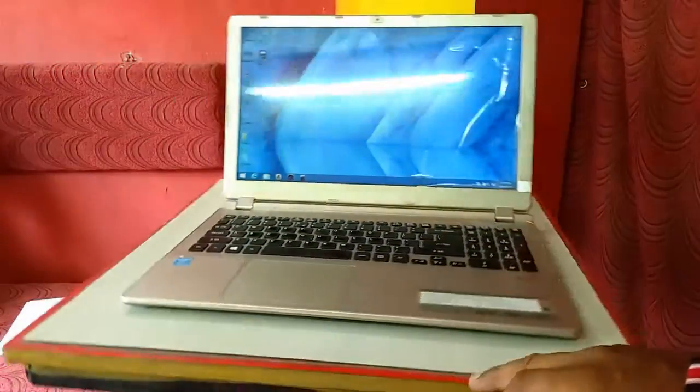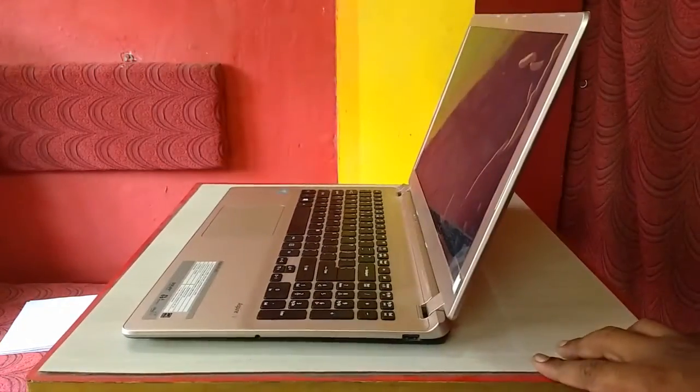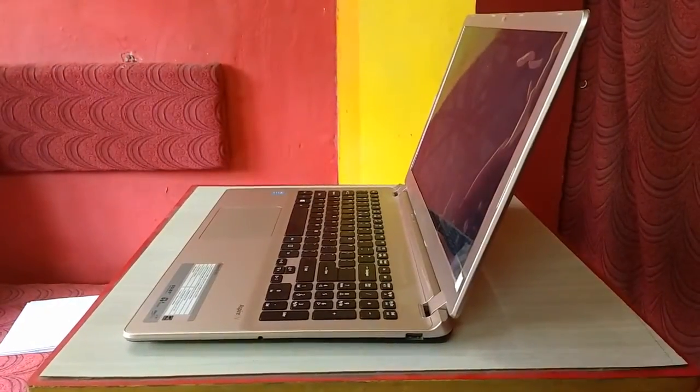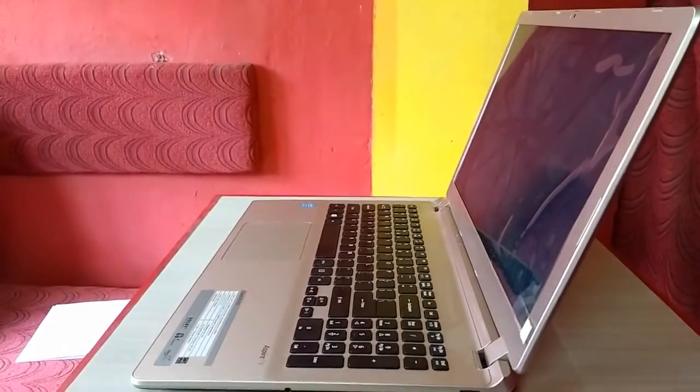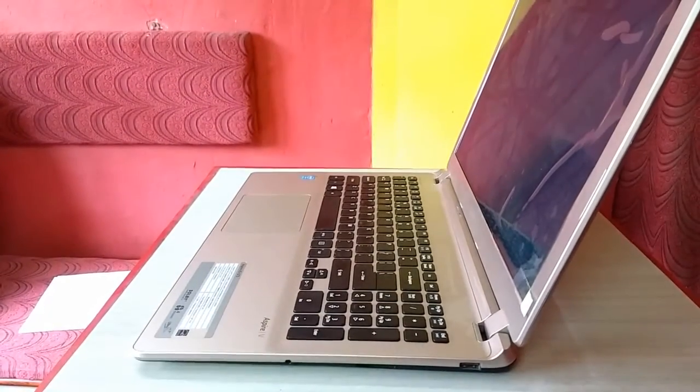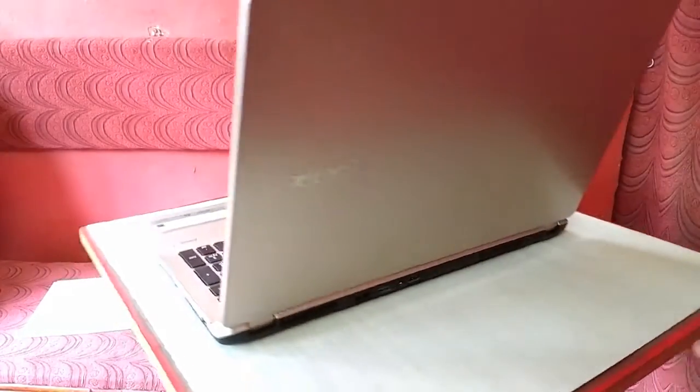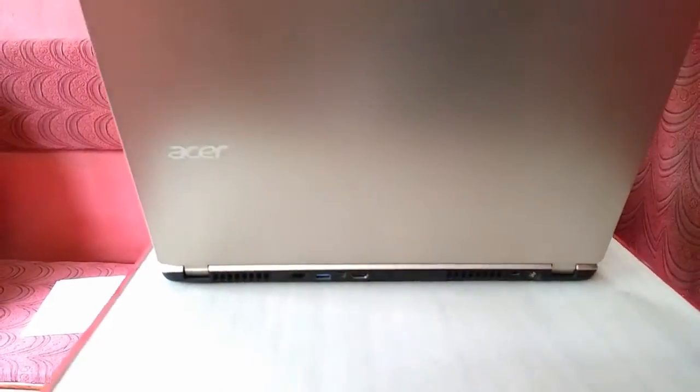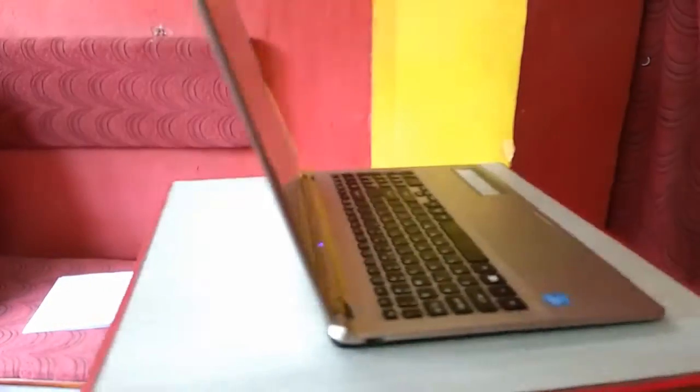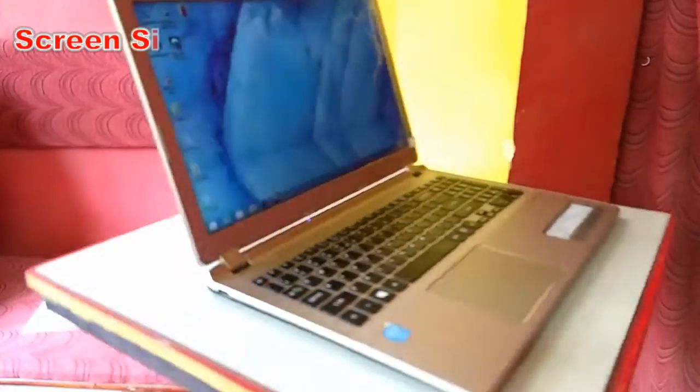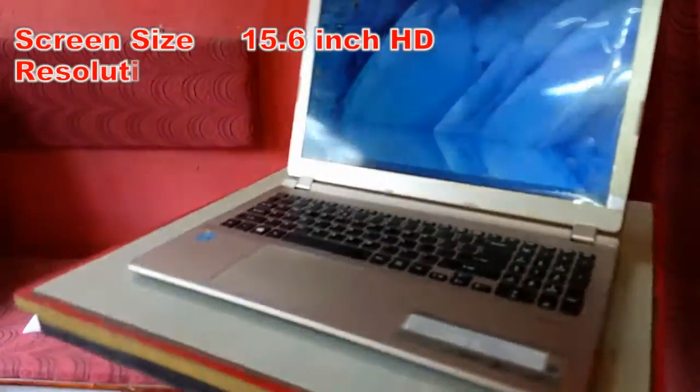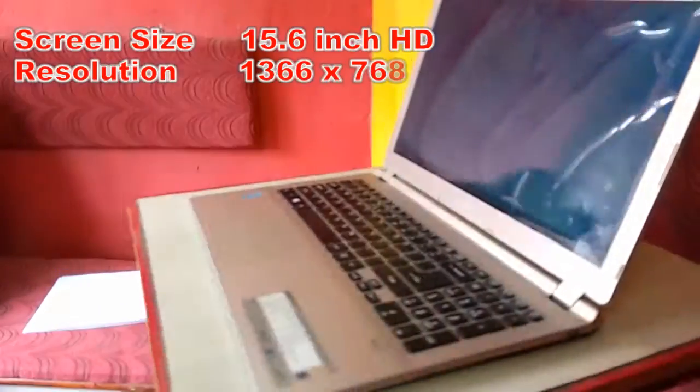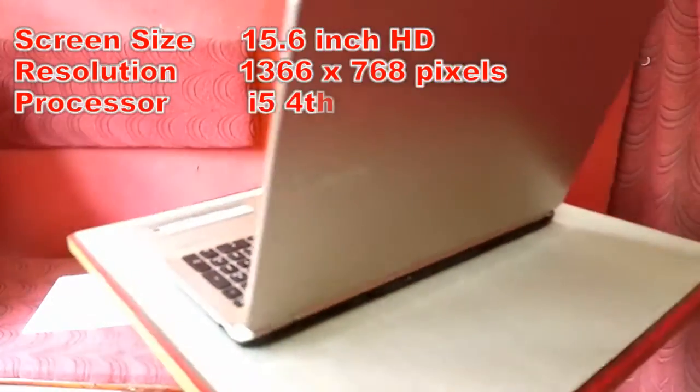Okay guys, this is the Acer Aspire V5-573 laptop. Before I review this laptop, let's see the key features. The screen size is 15.6 inch HD LED, resolution is 1366 by 768 pixels.